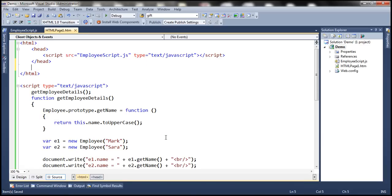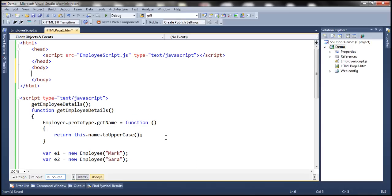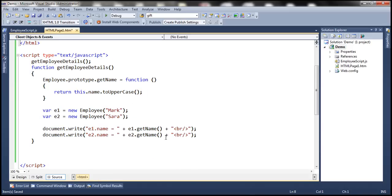So source is employeeScript.js type equals text/javascript. And then let's include a body section. And within our body section let's have this script section.